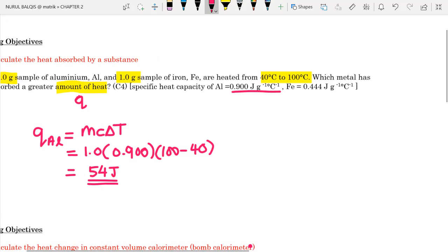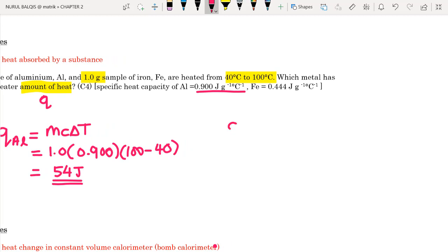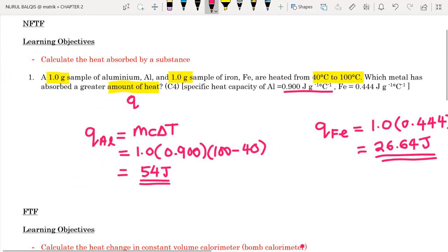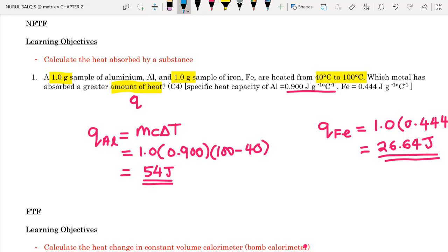Next, we do the same for iron. For Q(Fe), the mass is 1 gram, the specific heat capacity is 0.444 J/g·°C, and the temperature difference is 100 minus 40, which is 60. So Q(Fe) equals 26.64 Joules. The one that absorbed a greater amount of heat is the one with the greater Q value, so aluminium has the greater amount of heat absorbed.